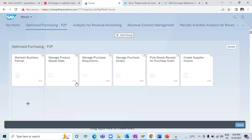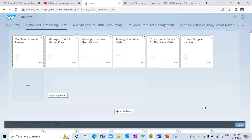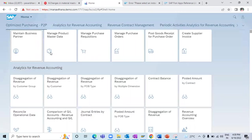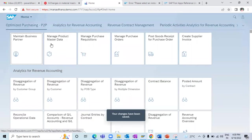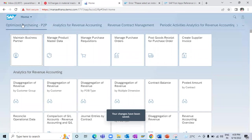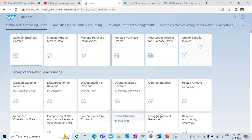Now when I come back, I can see all the apps which are required and which I can use on a daily basis right here. Once I close, I can see there is now a group created and all the apps are listed there which I can use on a daily basis.